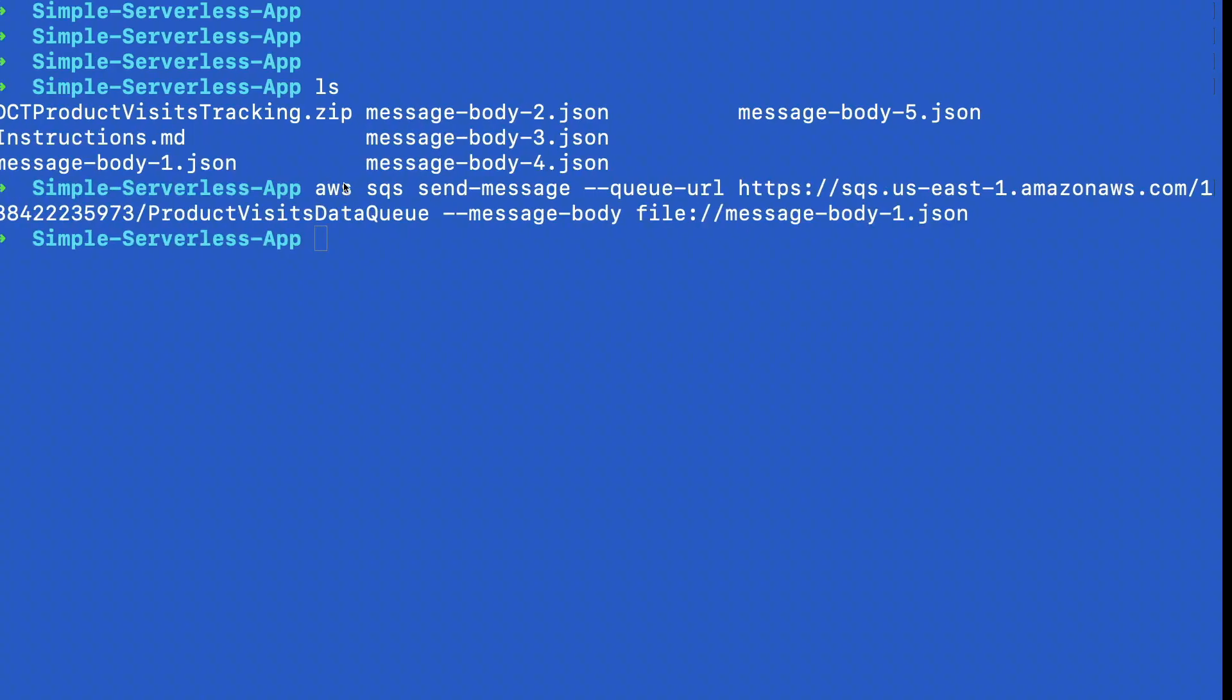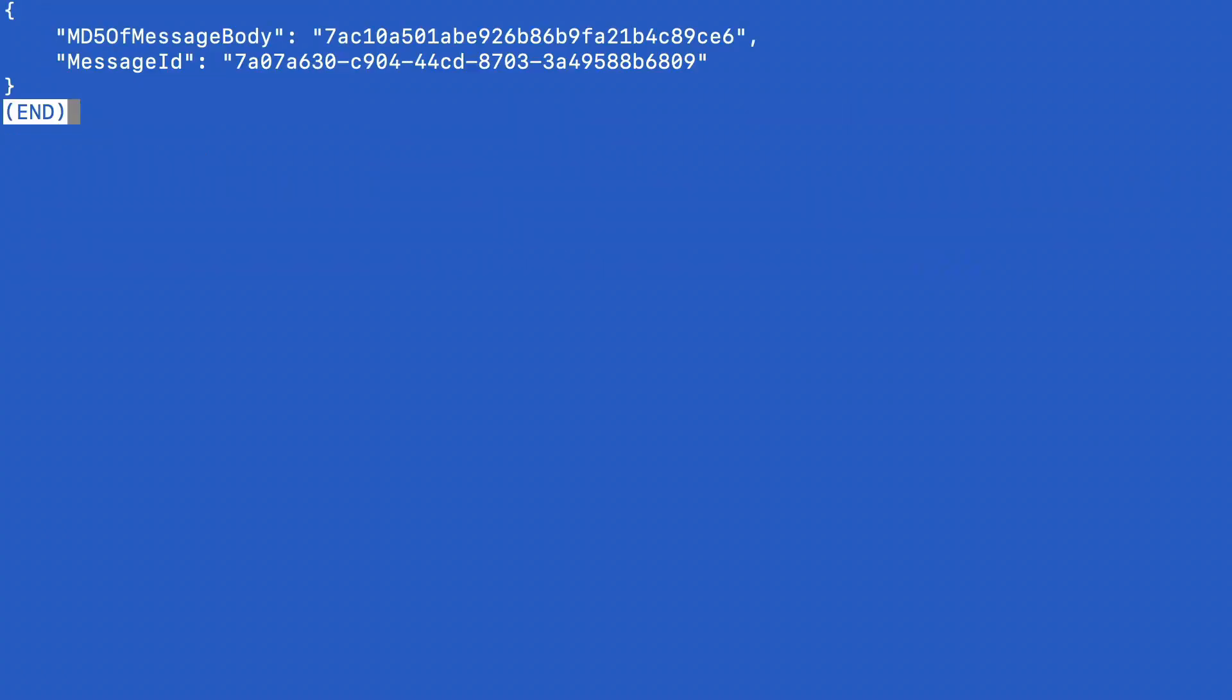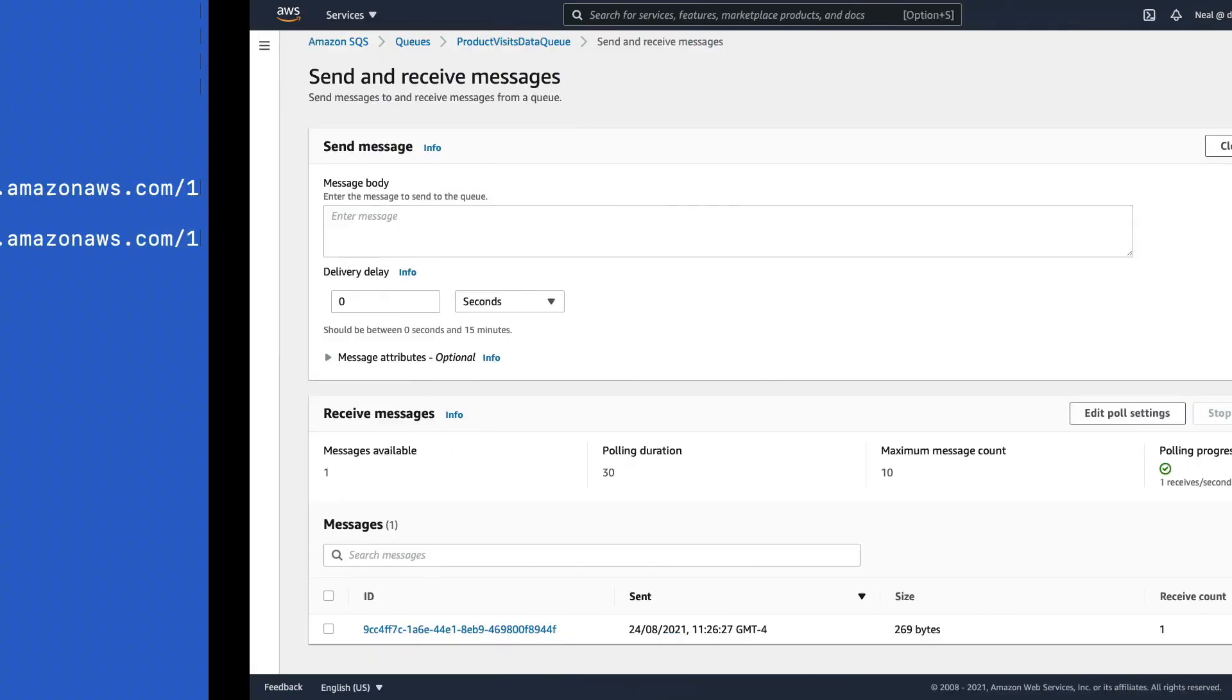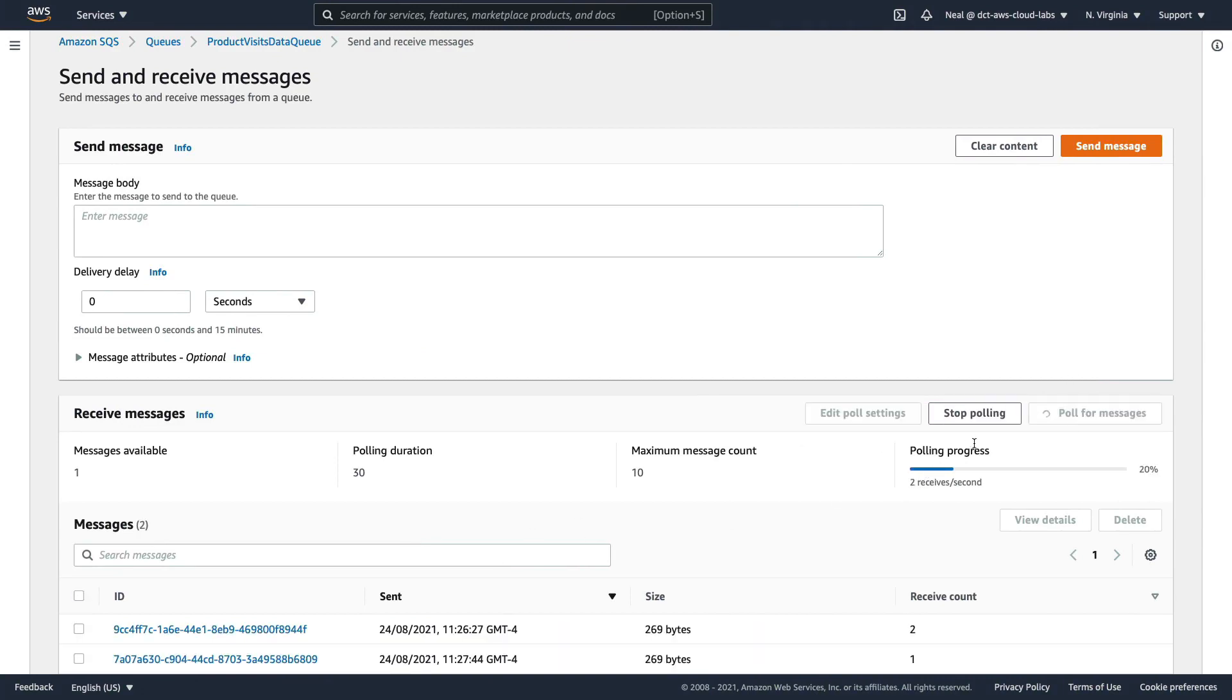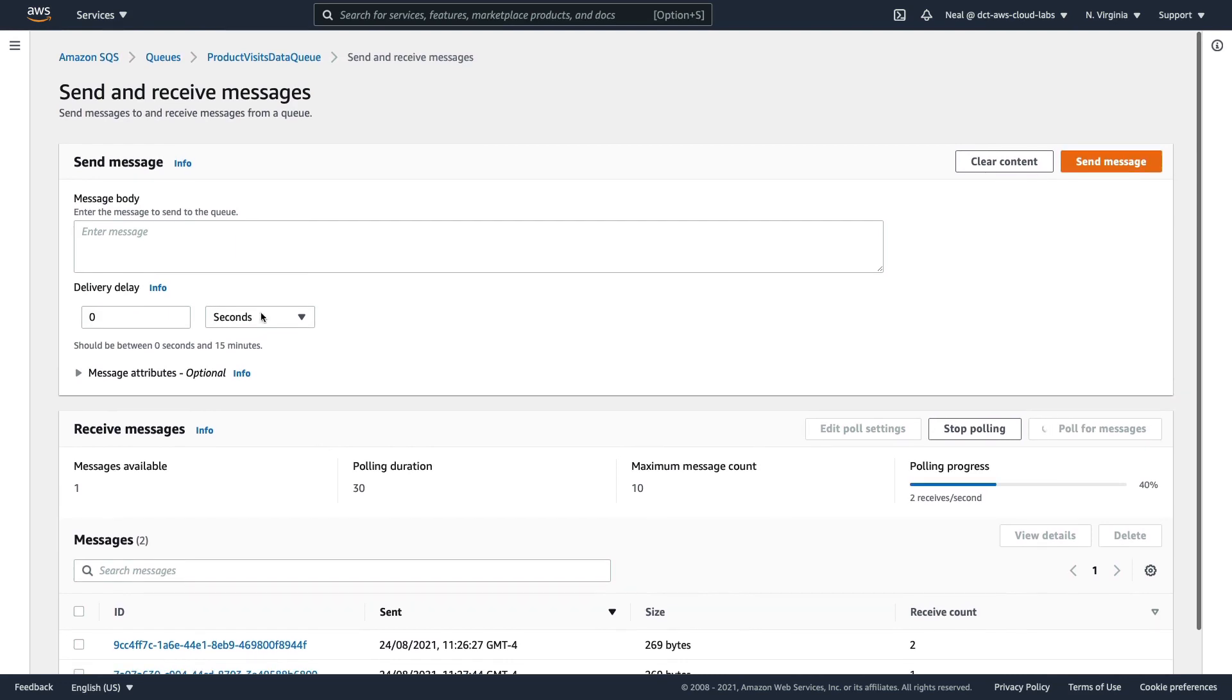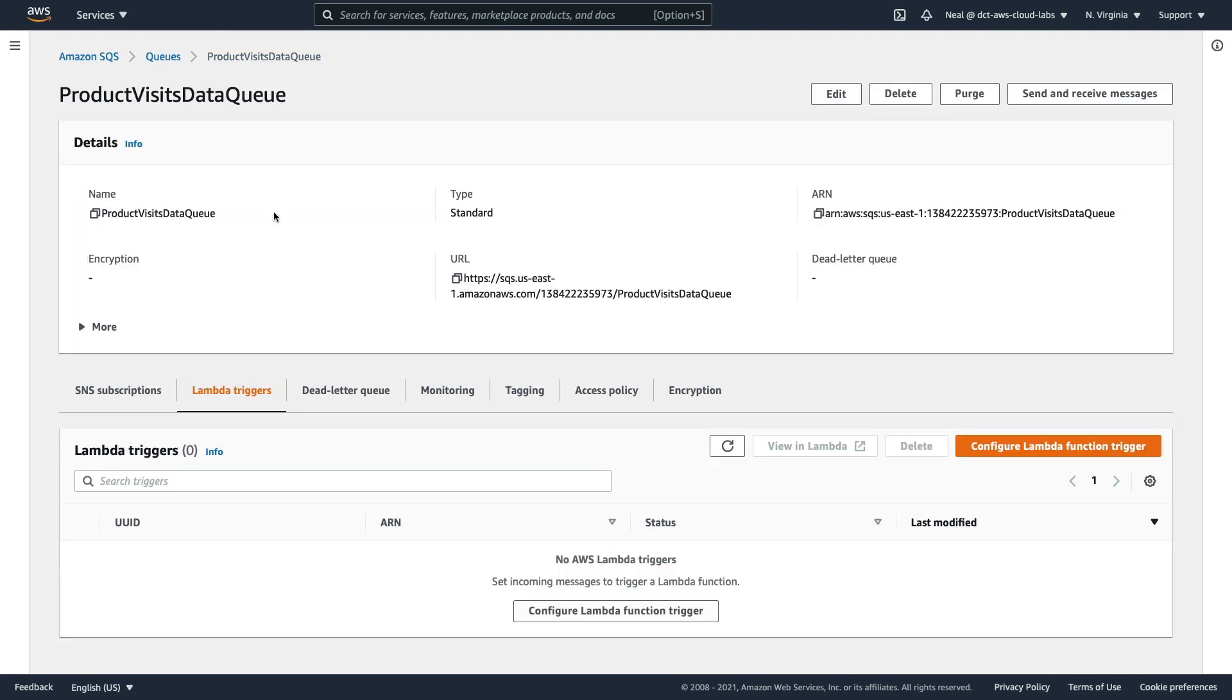And if we come back to the command line and repeat the command, but this time changing for message-body-2.json, we should get the same result. Come back, poll again. And now we can see two messages. And because we've polled twice, we get a receive count of two for the first message.